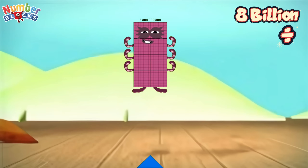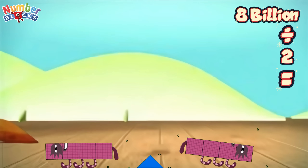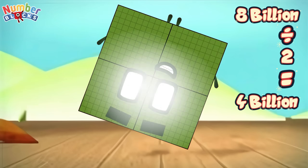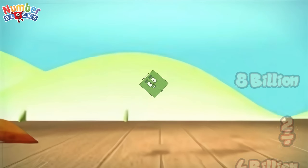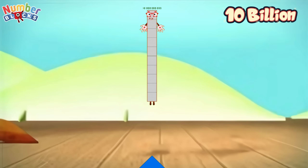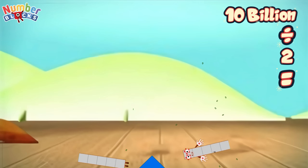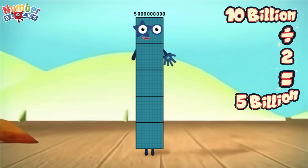Eight billion divided by two equals... four billion. Ten billion divided by two equals... five billion!